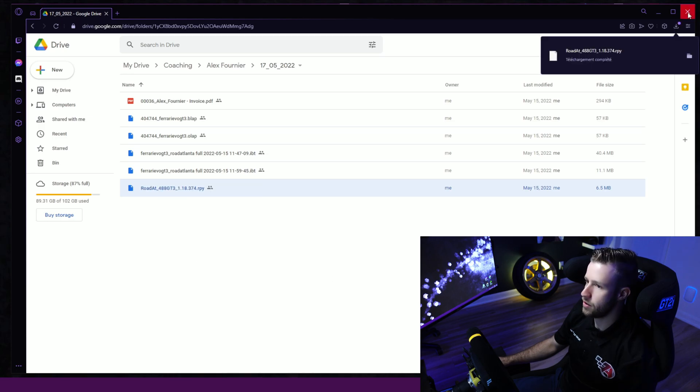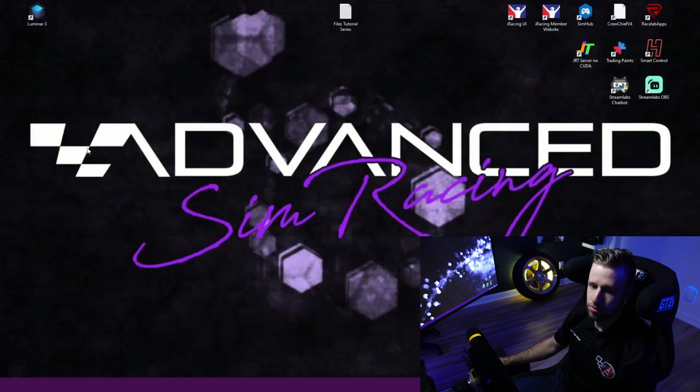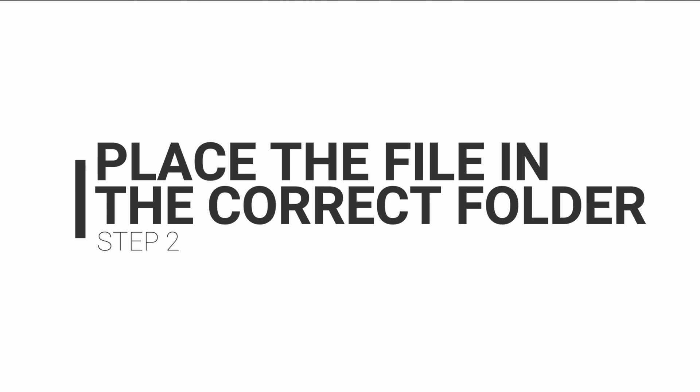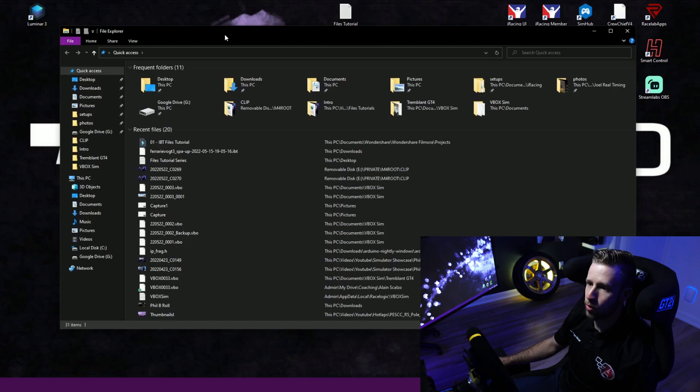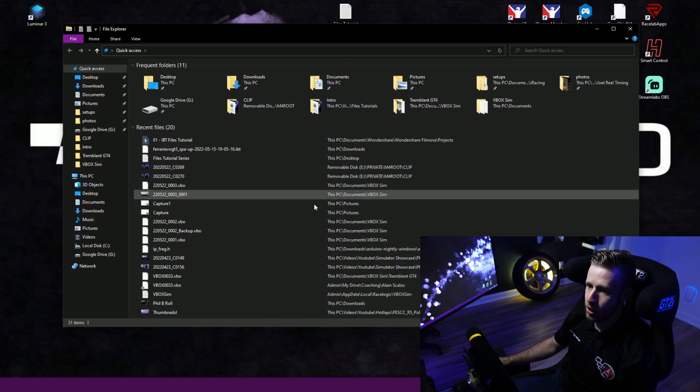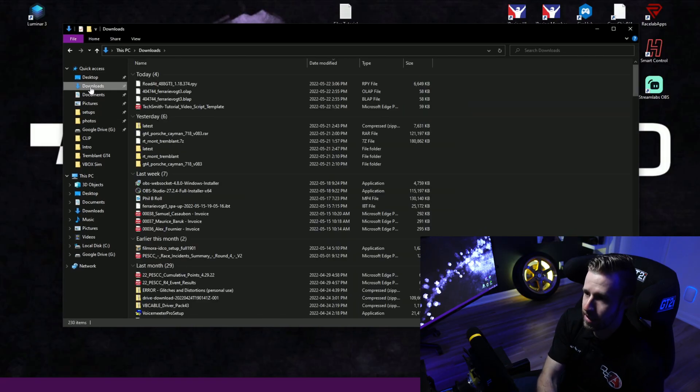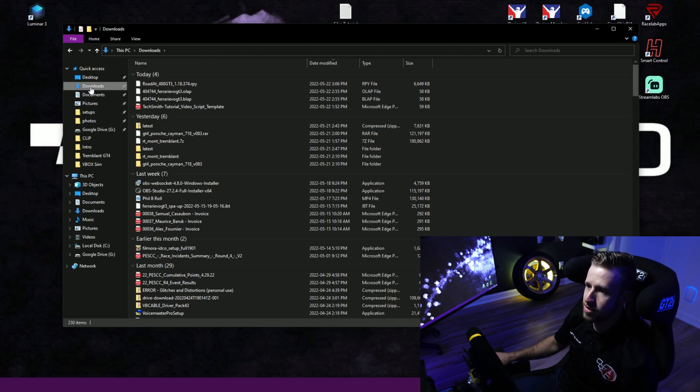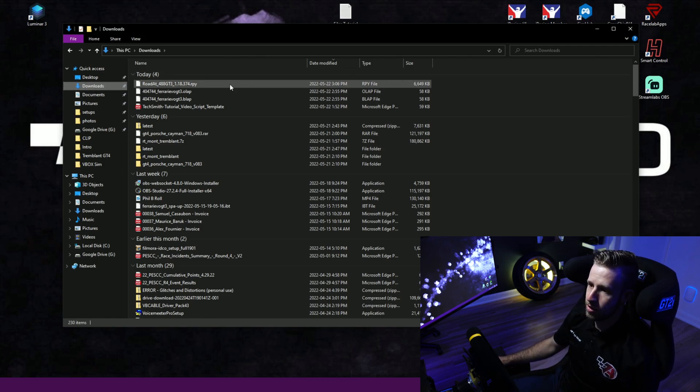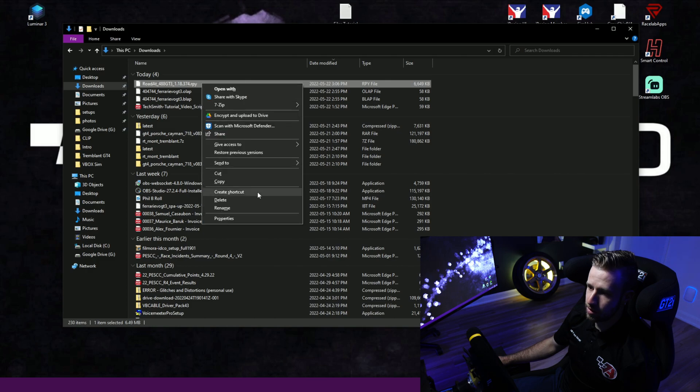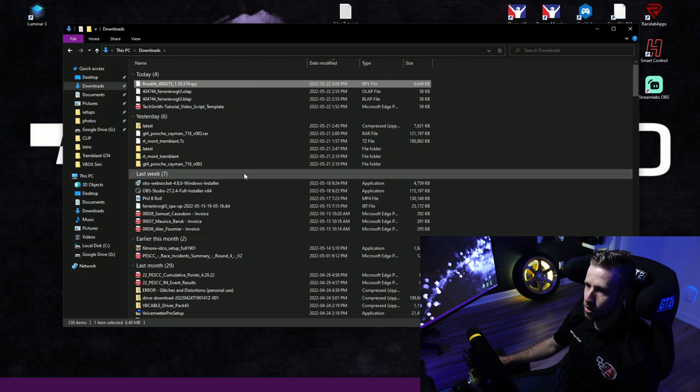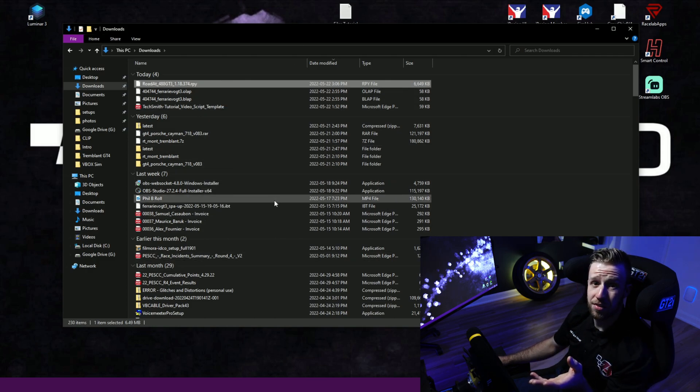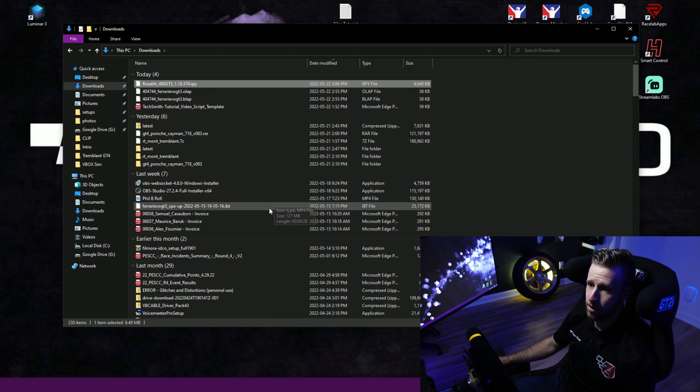You're going to open your file explorer, you're going to go into downloads, and in downloads you should see the file right over here. So you're going to click on it, right click, you can copy or Control+C also works. Then we need to put this file in the correct iRacing folder.